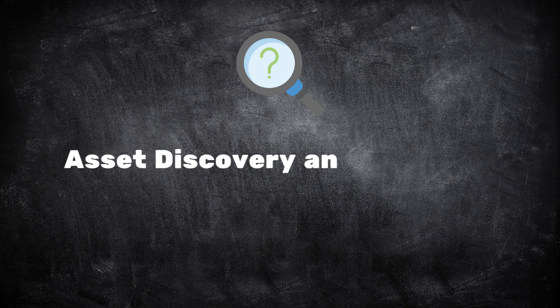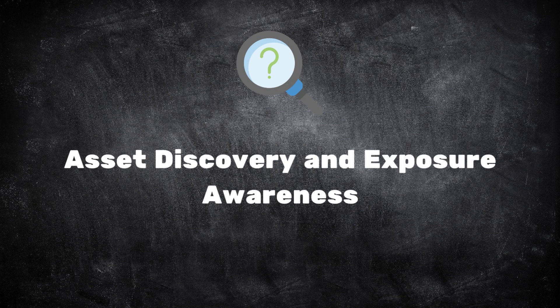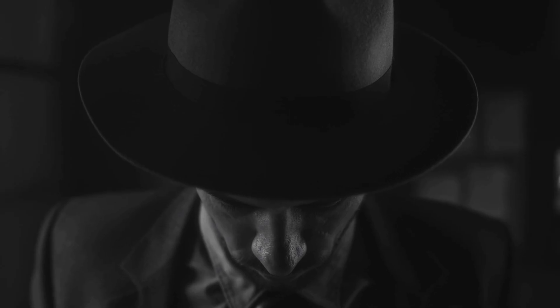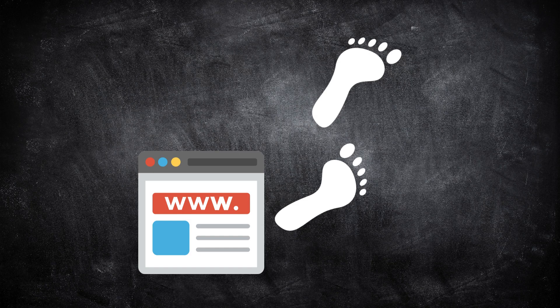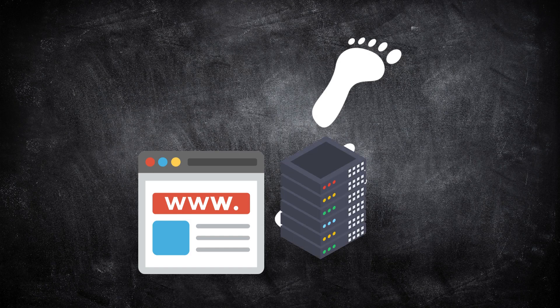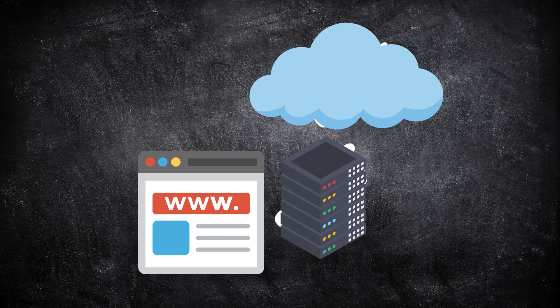Next is asset discovery and exposure awareness. This is where OSINT starts to feel like detective work. Every organization has a digital footprint. Websites, servers, cloud instances, old test environments, and internet-connected devices.